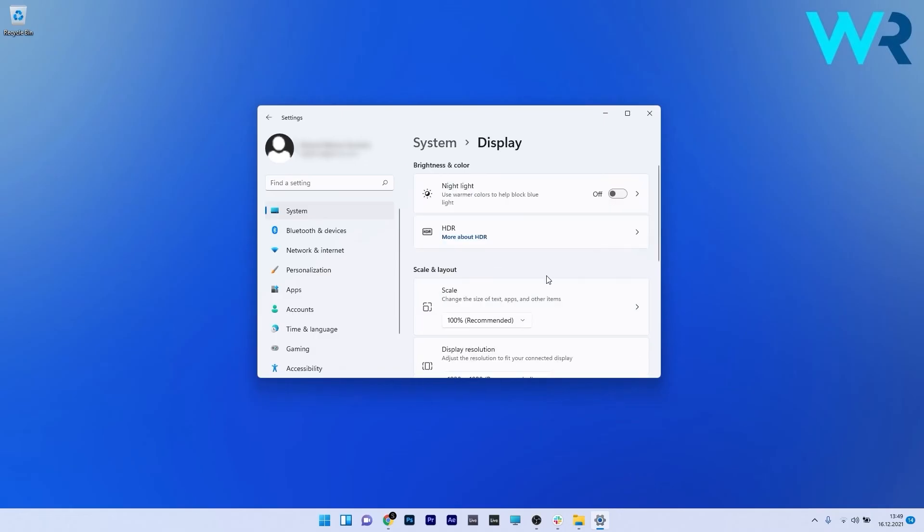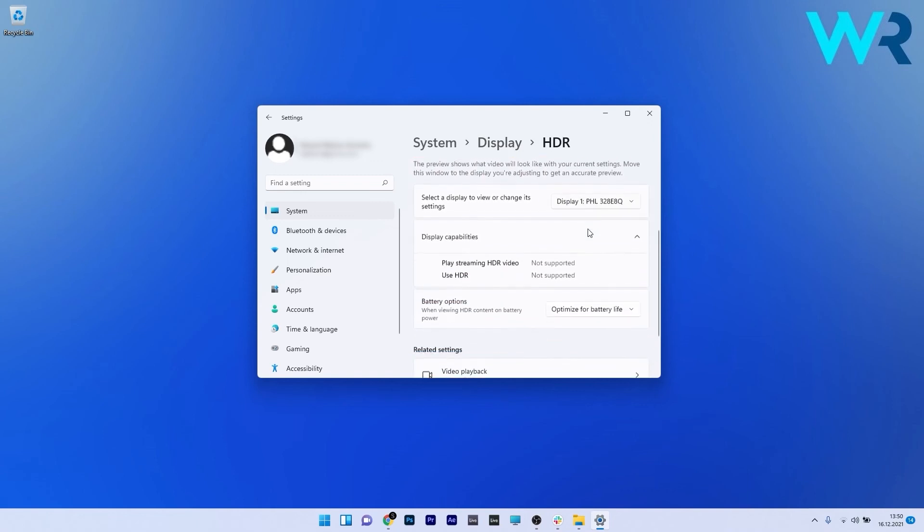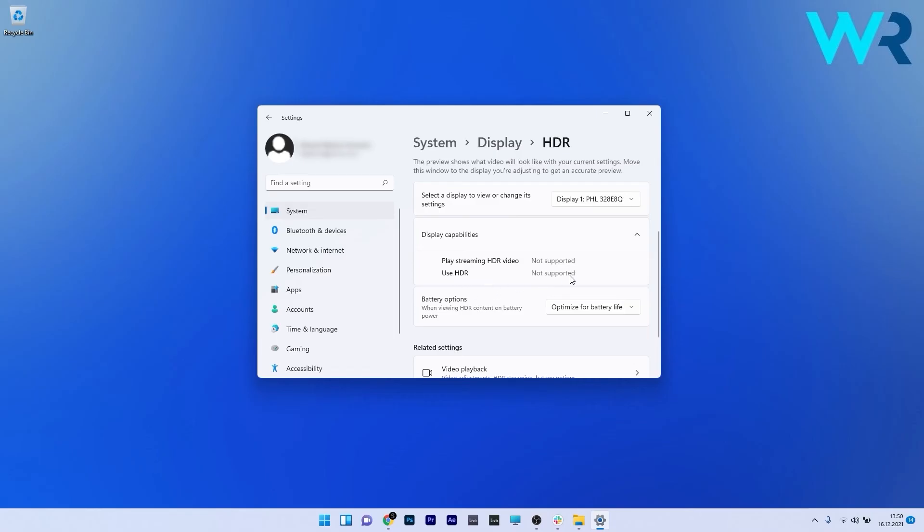Now on the right side click on the HDR category and then scroll down until you find the display capabilities. In my case I don't have the HDR capabilities, but you have to make sure that play streaming HDR video is enabled and use HDR video is enabled.